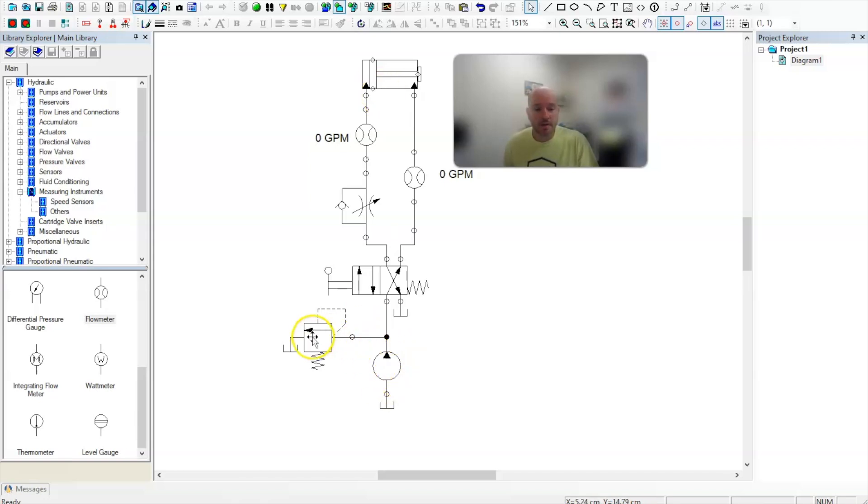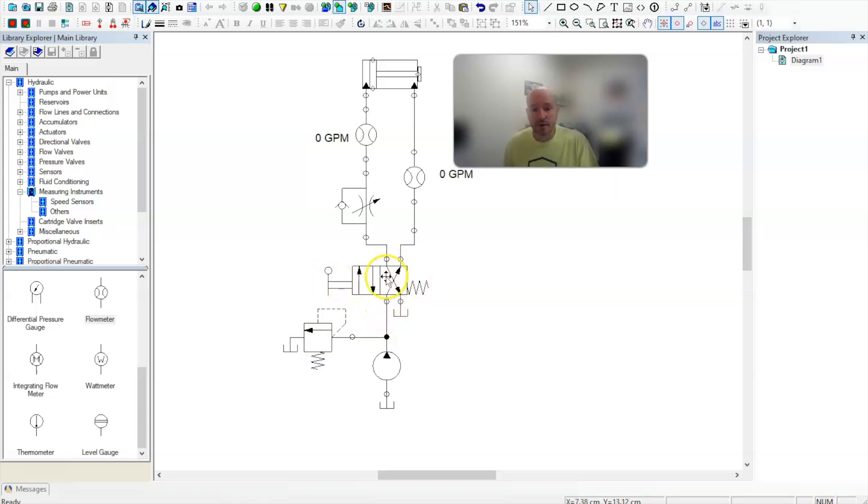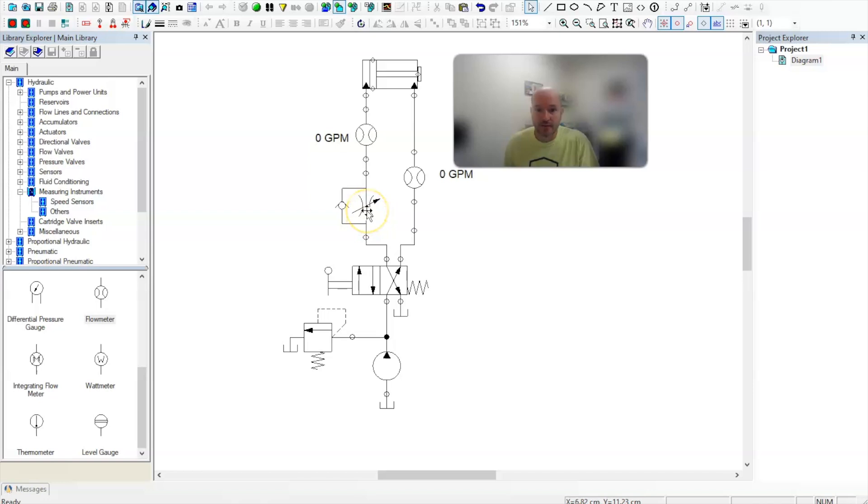So here I have my pump, my pressure relief valve, and a simple 4-2 directional control valve. When I activate this lever, oil will flow up. You'll notice it can't get through the check valve, so all the oil is forced to go through the needle valve.